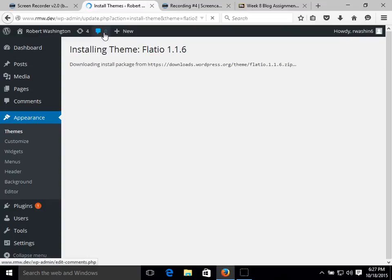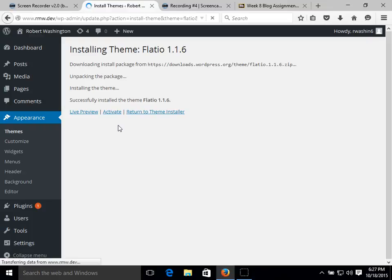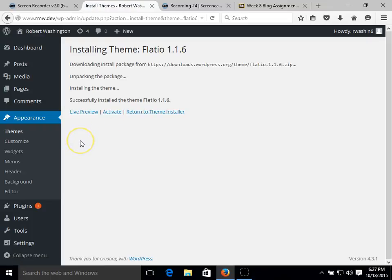The installation doesn't take a whole lot of time. As you can see, we'll go to a live preview.